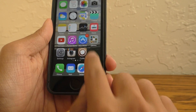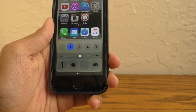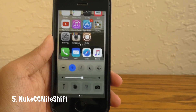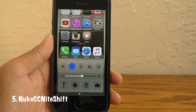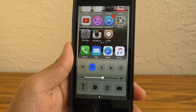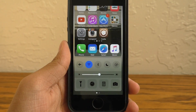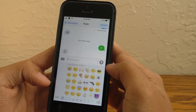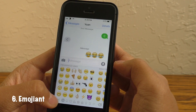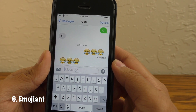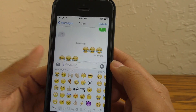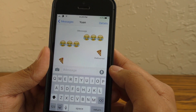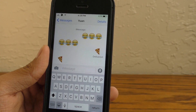You may be wondering where my control center toggle for Night Shift went. I have Nuke CC Night Shift installed on my device, and it does exactly what the name says — it gets rid of that extra toggle in your control center, making it look a lot more normal. Next up we have Emojiant, or EmoGiant, and it basically makes the emojis in your messages thread super big. This is yet another iOS 10 feature we see here on iOS 9.